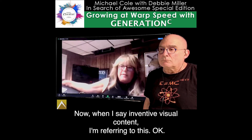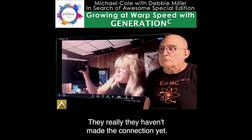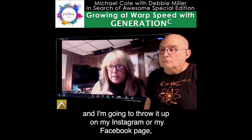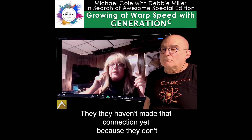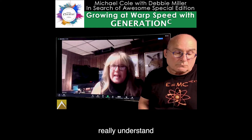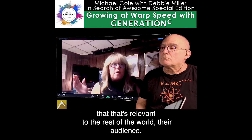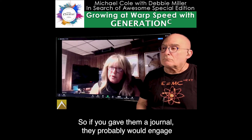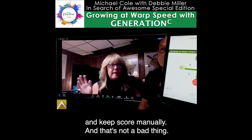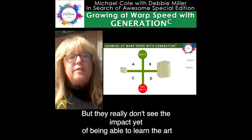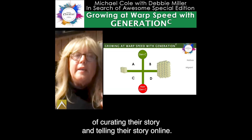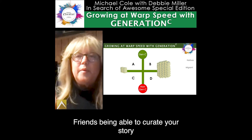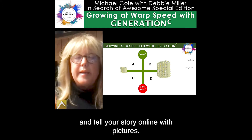They're not 100% comfortable communicating through technology, and they certainly do not understand how to develop inventive visual content. They really haven't made the connection yet — 'I just did this bomb cut and color, I'm going to take a picture and throw it up on my Instagram or Facebook page, share it with the world.' They haven't made that connection because they don't really understand that it's relevant to their audience. They prefer a more manual way to do things, so if you gave them a journal, they'd probably engage and keep score manually. They don't see the impact yet of being able to curate their story and tell it online.